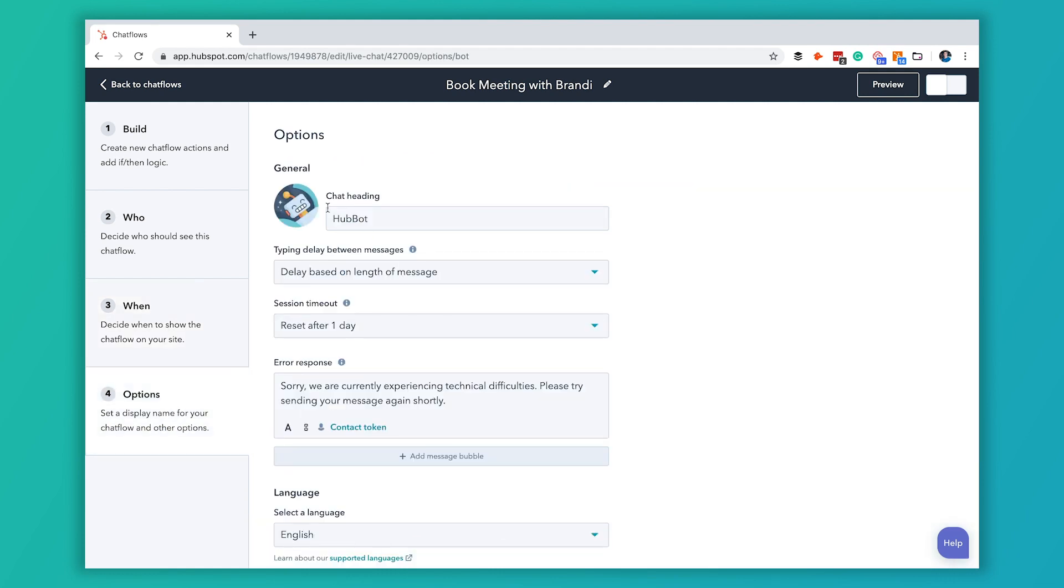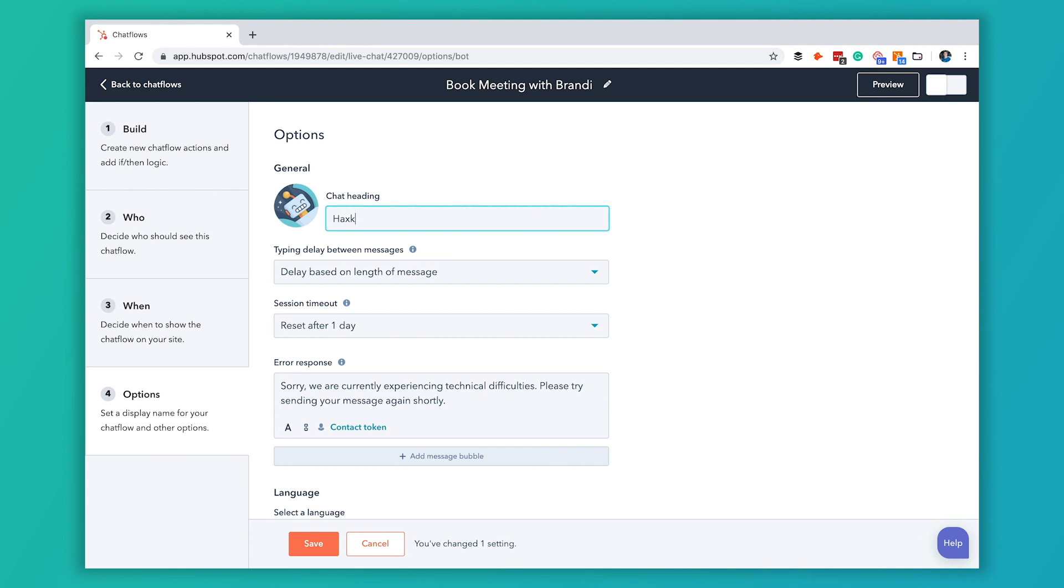Once that's done you've got some options here. You can select the heading, you can change the little avatar photo that pops up. We're going to change this from hub bot, we'll call it hack spot for fun here. This typing delay between messages, I like to leave this as based on the length of the messages. Just kind of makes it seem a little bit more realistic for the user.